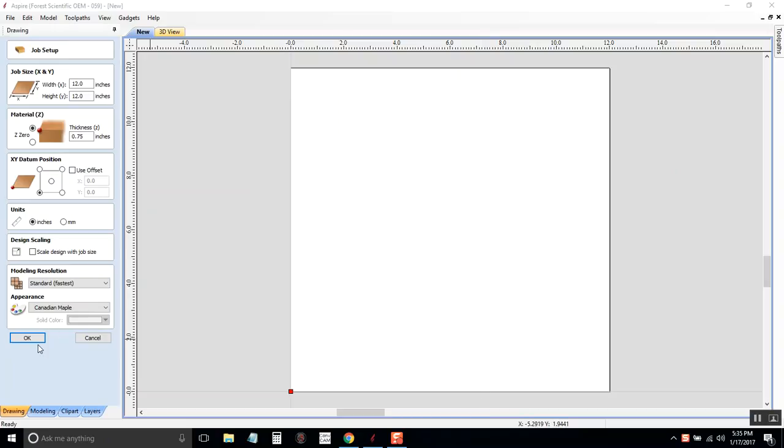So we call our images bitmaps, B-I-T-M-A-P. A bitmap is just pixels, just an image. The CNC doesn't know how to read that image and carve it for you, and it doesn't know how you want it carved. So we need to convert it to something that the machine can read.